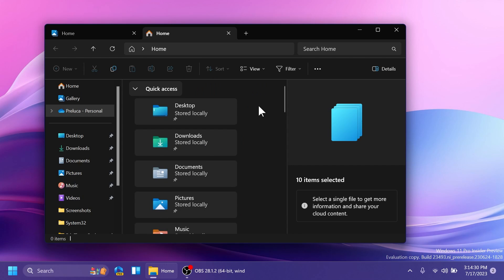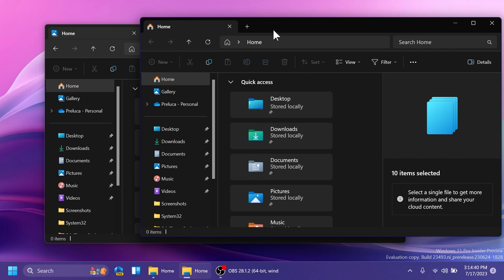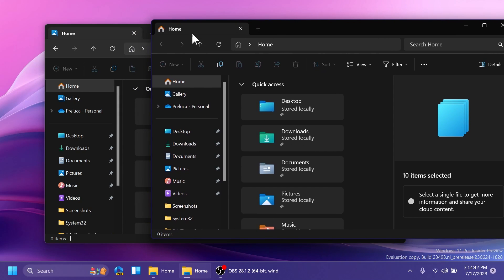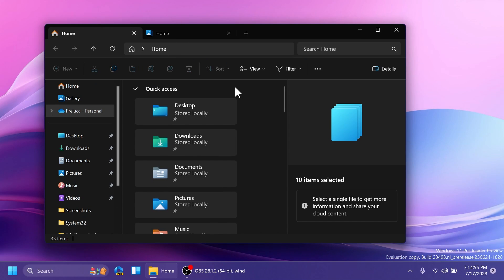A new and interesting feature added to File Explorer is tab tear out or merge. You can select a tab and drag it outside its own window to create a new separate window, and also grab a tab from another window and merge it into an existing one. The tabs in File Explorer now have pretty much all the functionalities you need, and these are some great improvements.